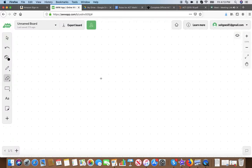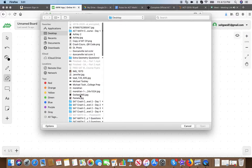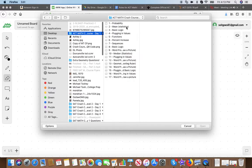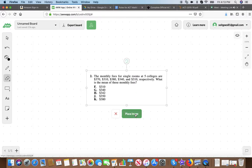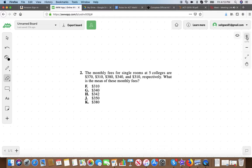Next we have a mean question. The monthly fees for single rooms at five colleges are $370, $310, $380, $340, and $310 respectively. What is the mean of these monthly fees? Mean is the classic average — you add up all the values and divide by the number of values. You'll also see median, which is the middle number when values are ordered from lowest to greatest, and mode, which is the most frequently occurring number.